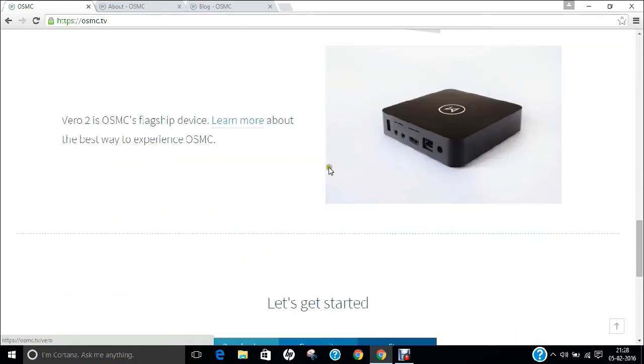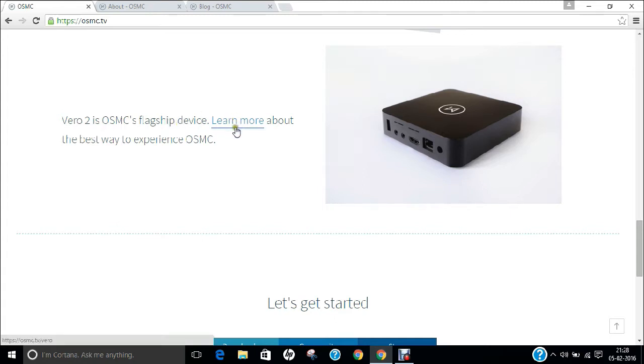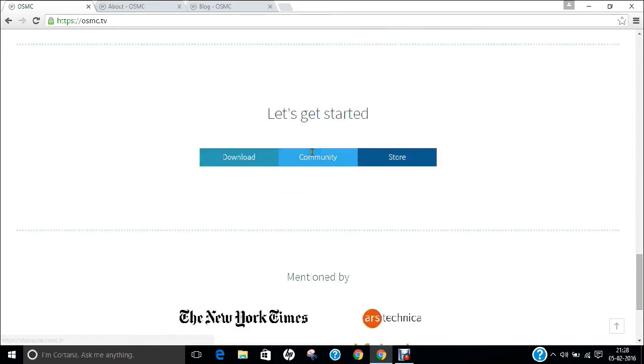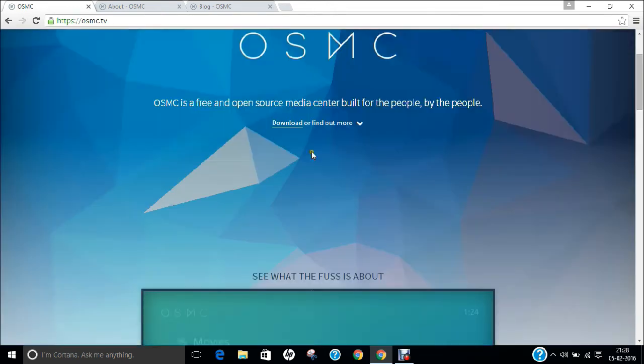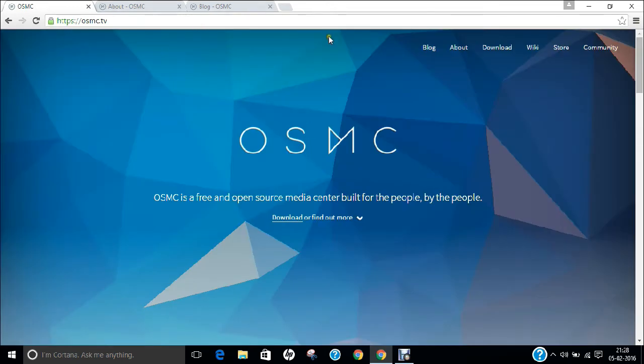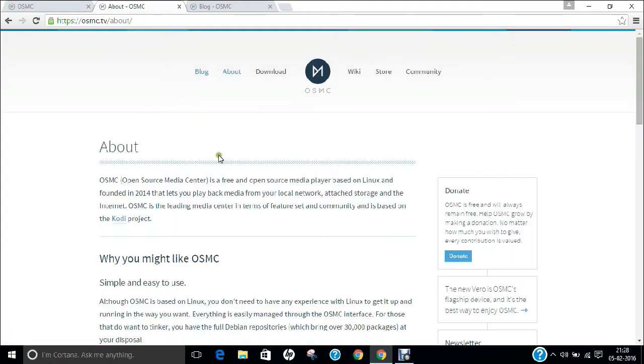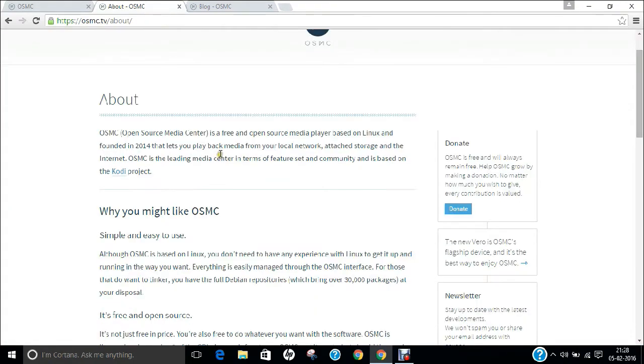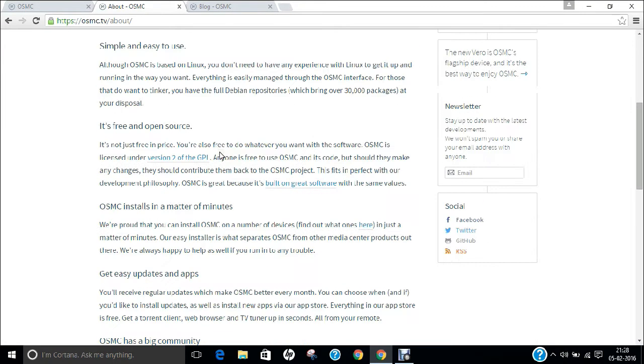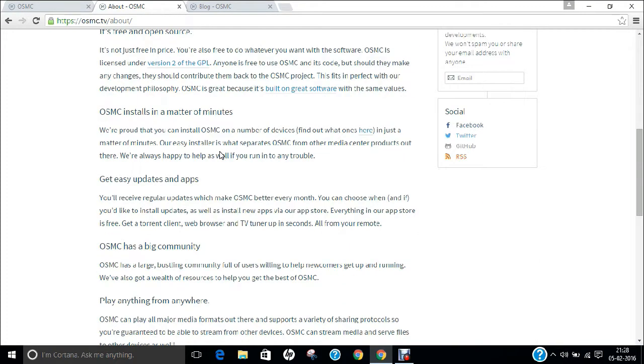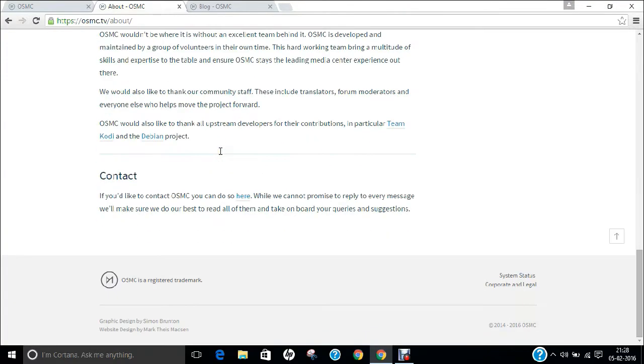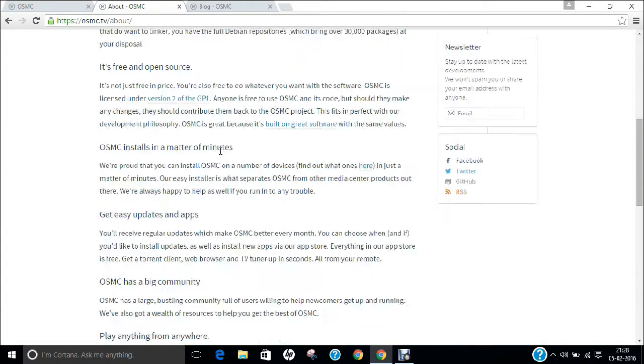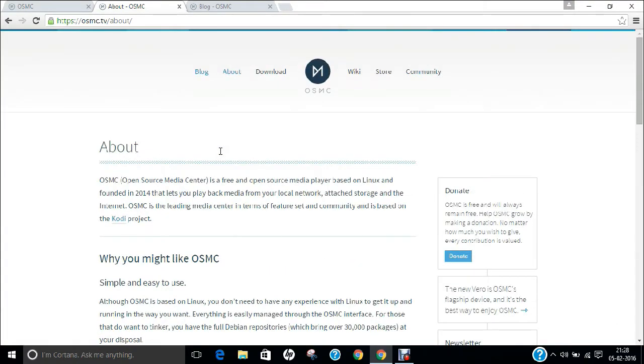You can see the Vero 2, known as a flagship device. If you click on the about link, which I have already opened, you can find that all things are demonstrated on this webpage - what is behind it, what are its key features, and what it is all about. It is based on the Kodi project.